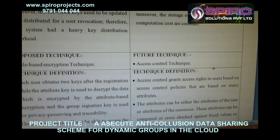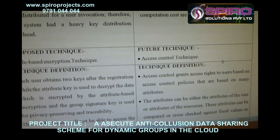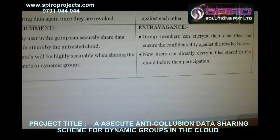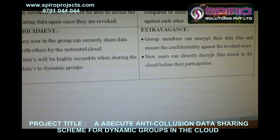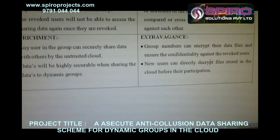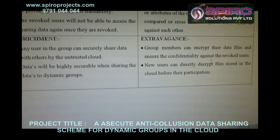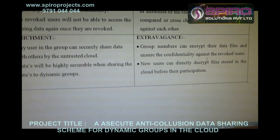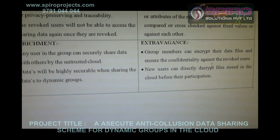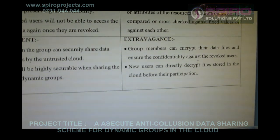Technique definition: access control grants access rights to users based on access control policies that are based on many attributes. Any user in the group can securely save data with others in the untrusted cloud. Data will be highly secured when sharing data in dynamic groups. Group members can encrypt their data files and ensure confidentiality against revoked users. New users can directly decrypt files stored in the cloud before their participation.